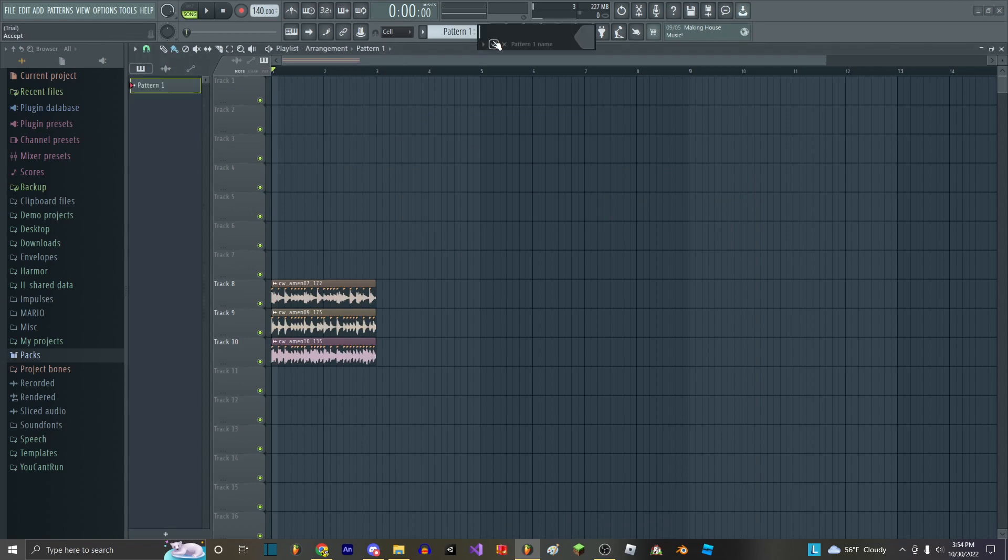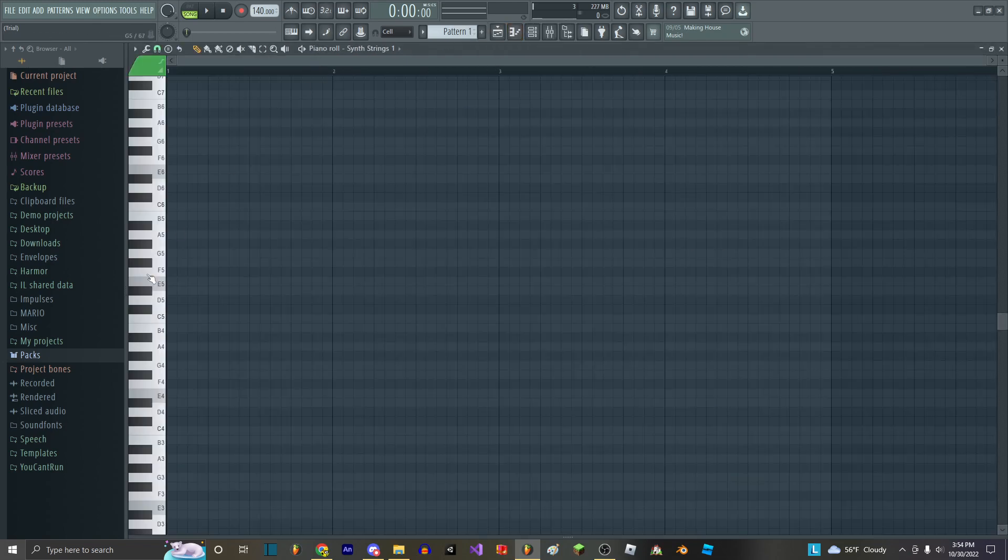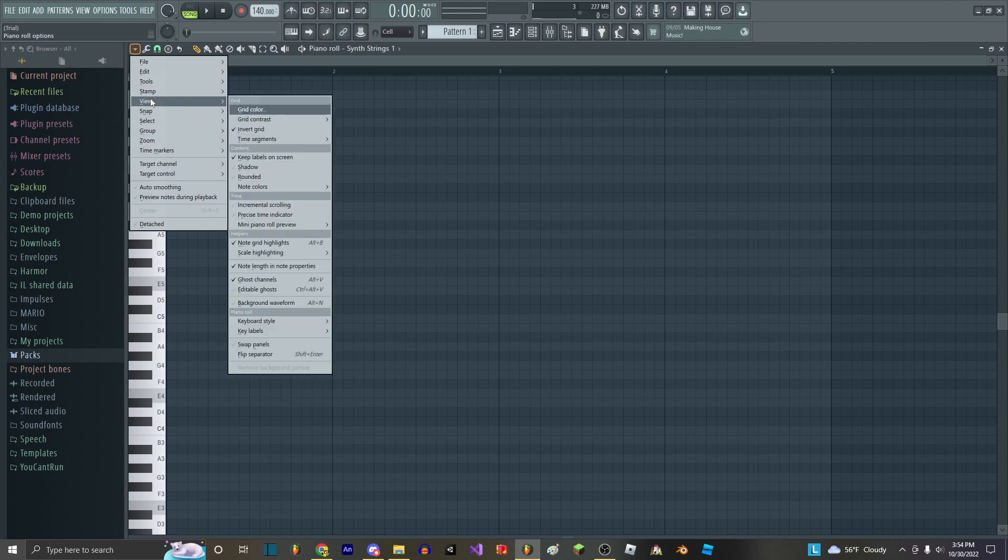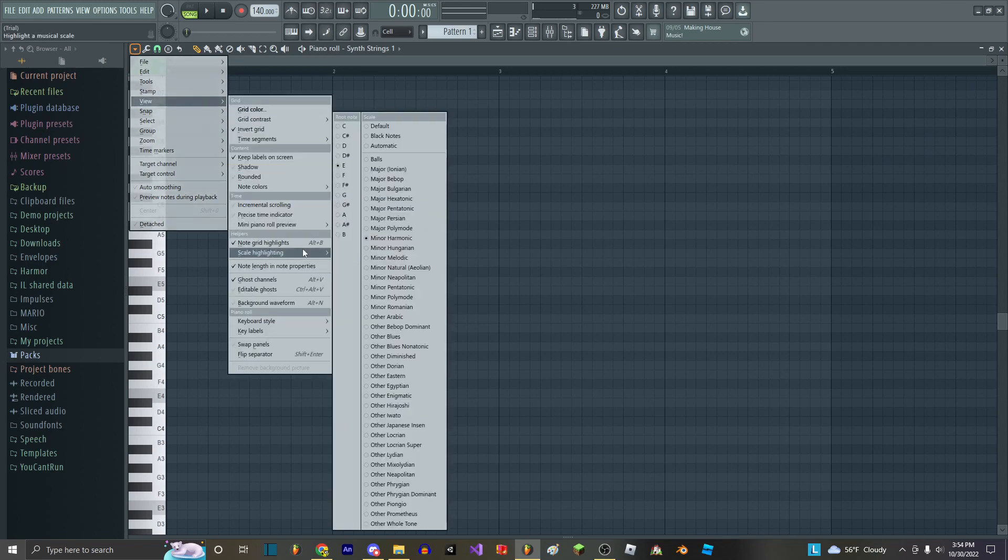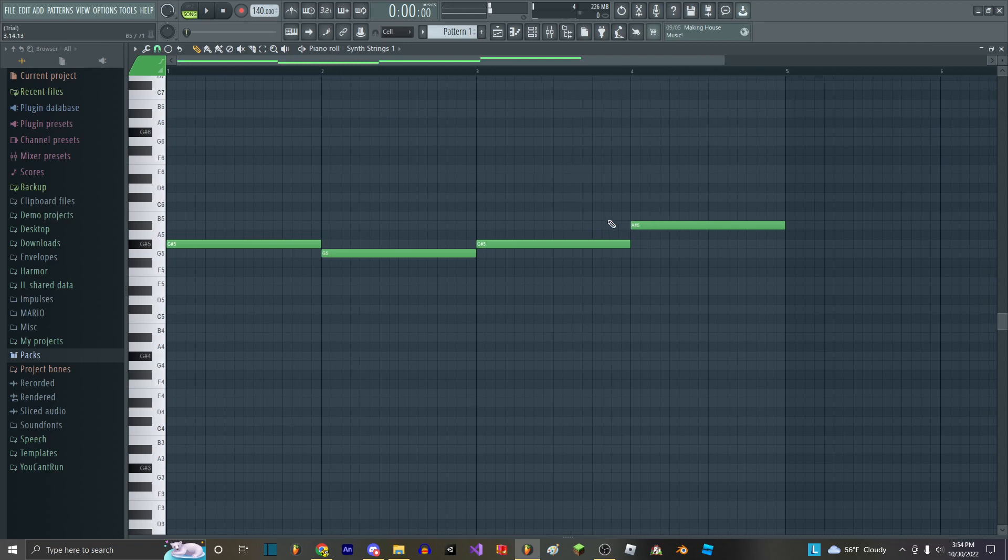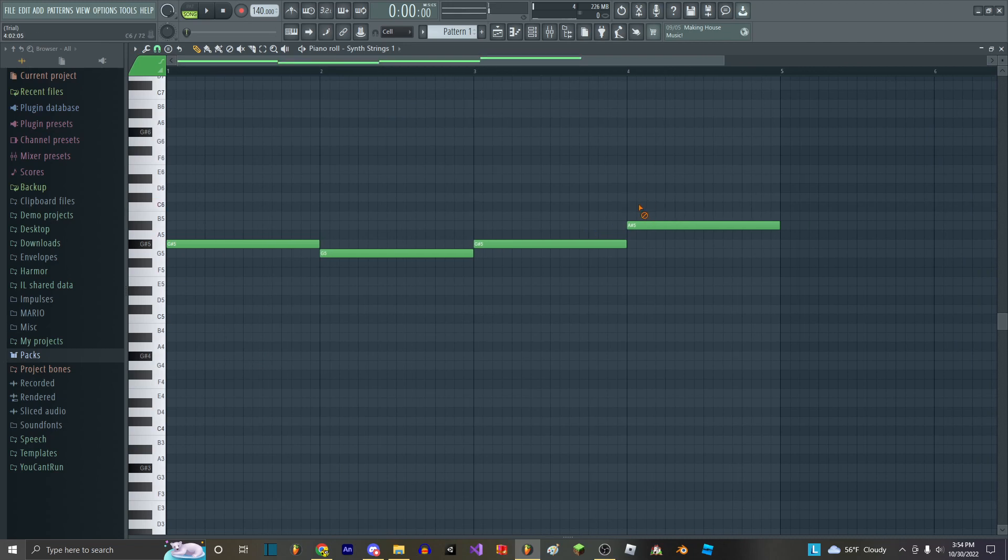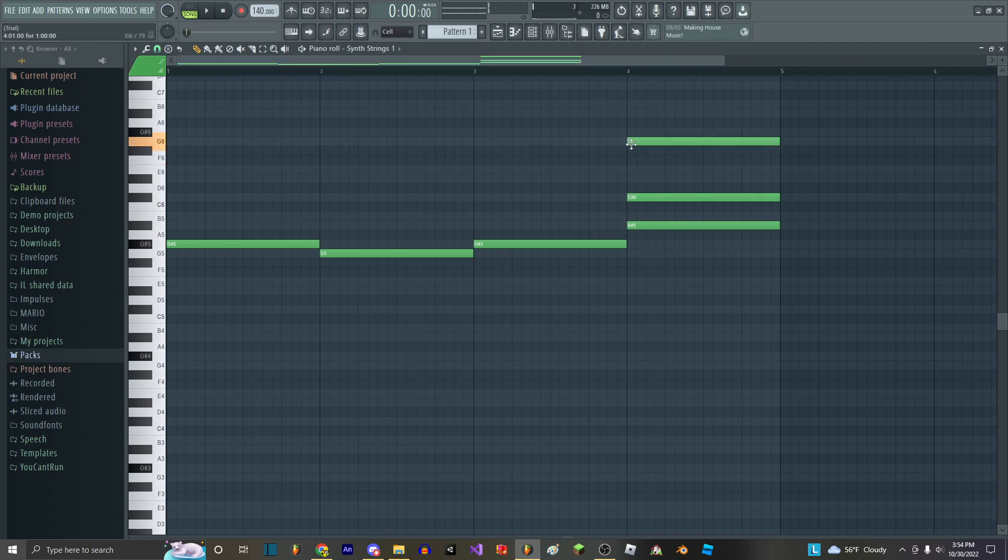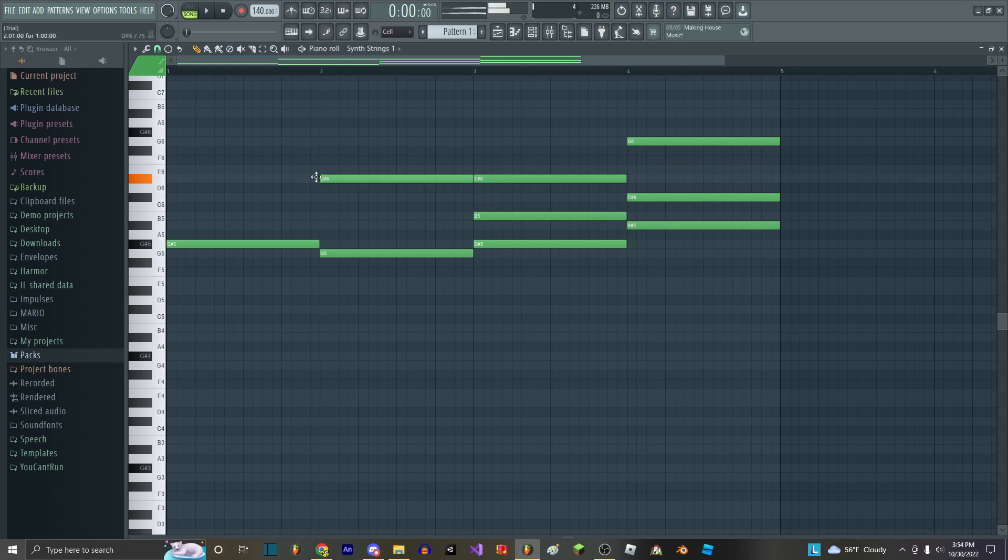And you just create a little pattern here with a chord progression.